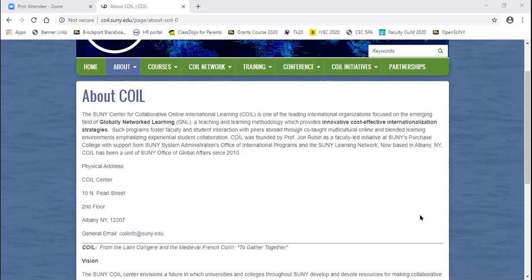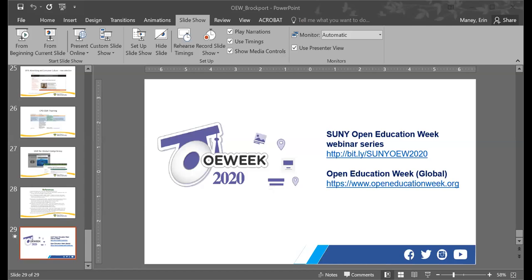Open Education Week webinars are being recorded and we will post the recording and slides on our website at bit.ly/SUNY-OEW-2020. There are also other events happening around the globe for Open Education Week. SUNY is hosting another webinar today at 3:30, and then one each day for the rest of the week at noon. Thank you so much for your attendance and participation, and we hope to see you at another event soon.